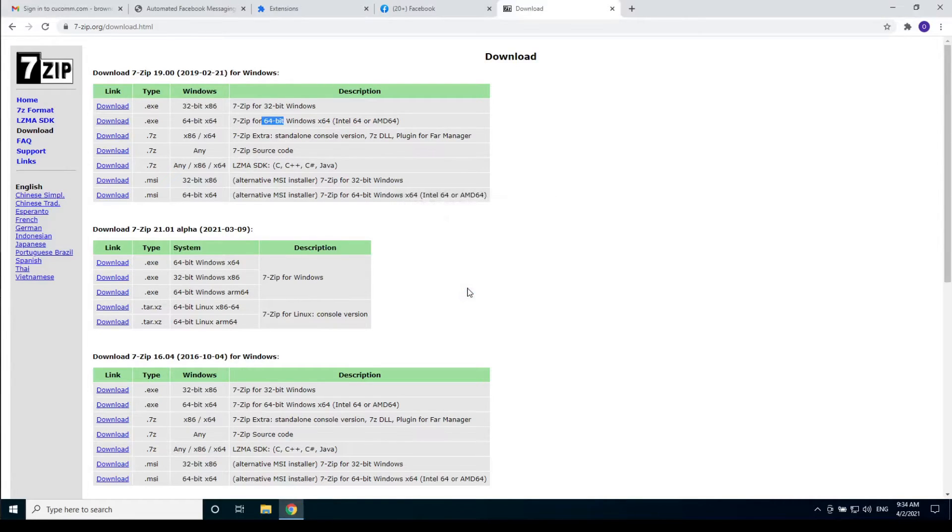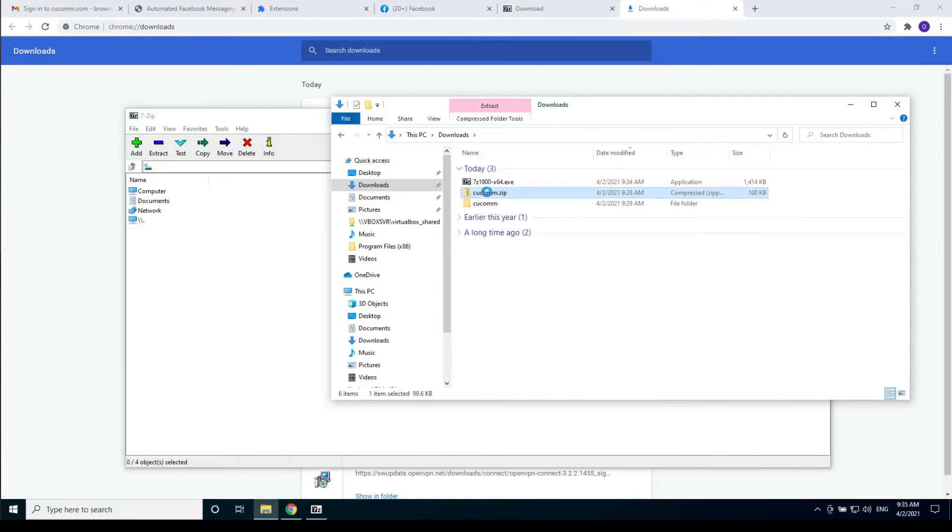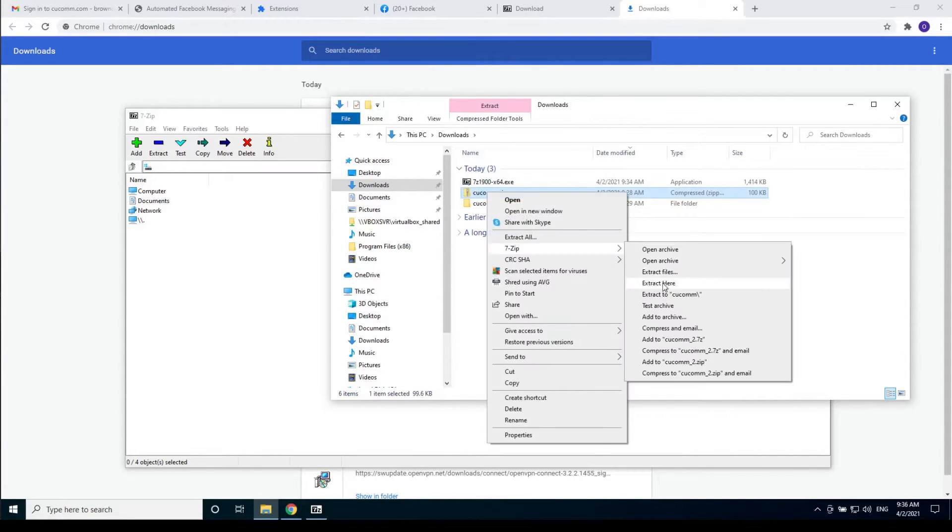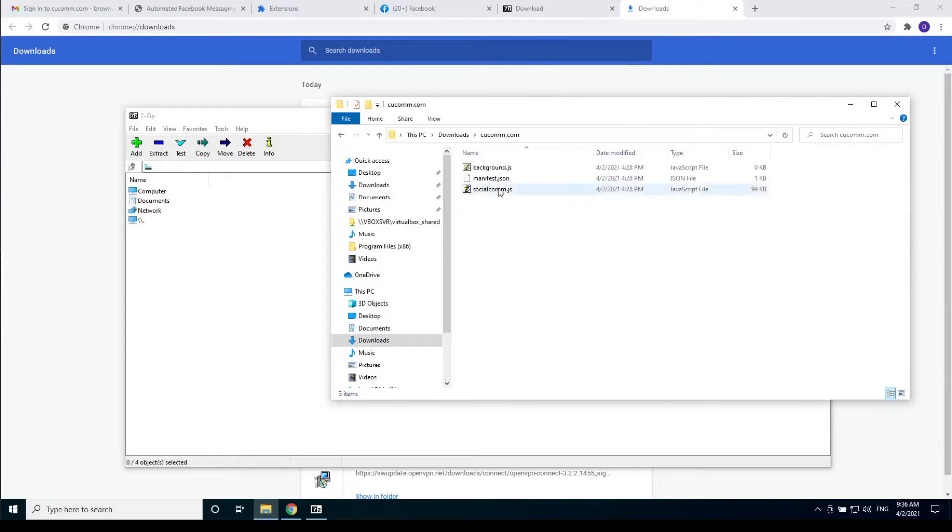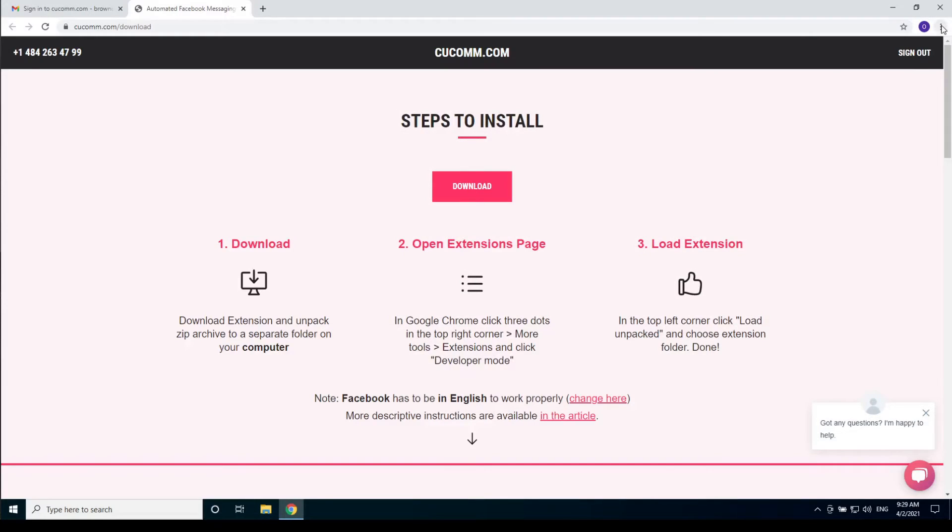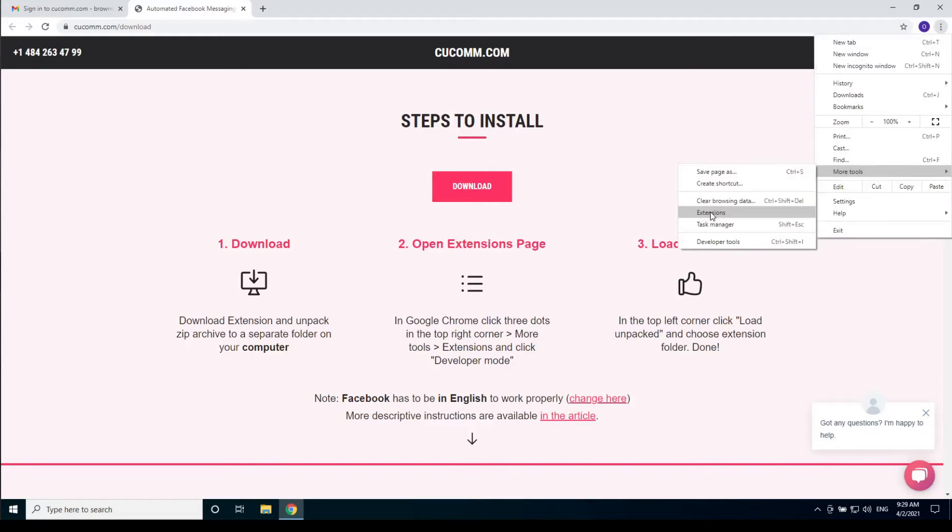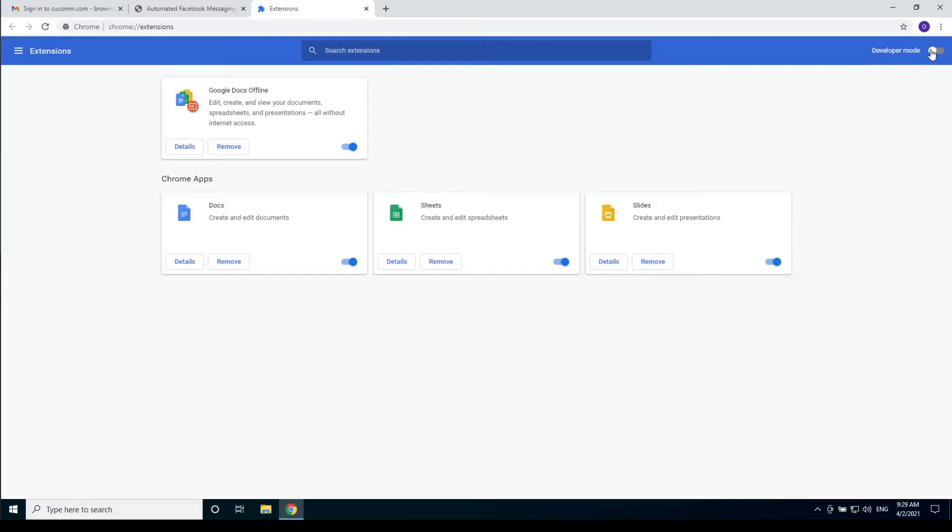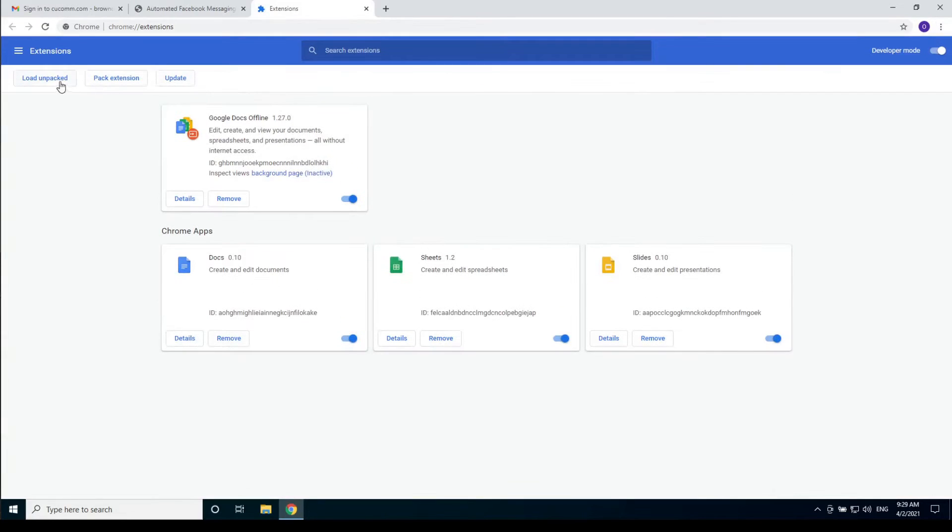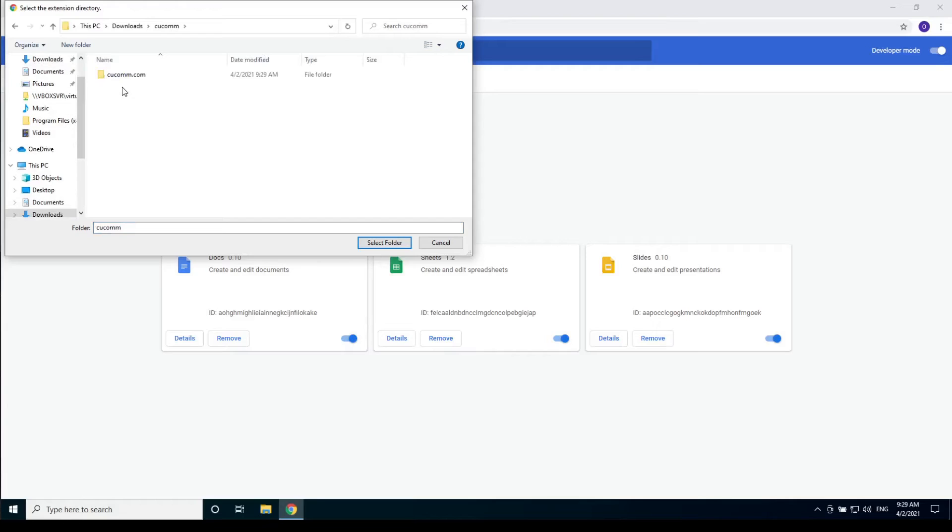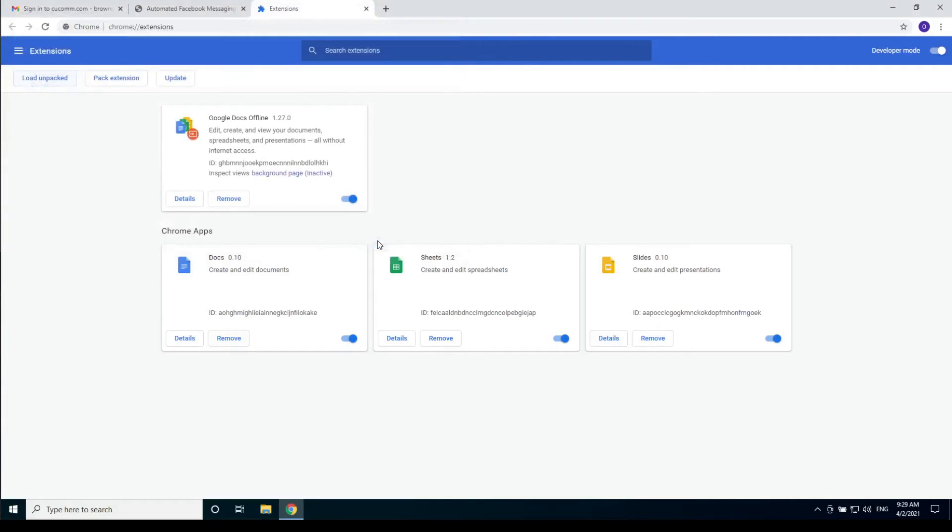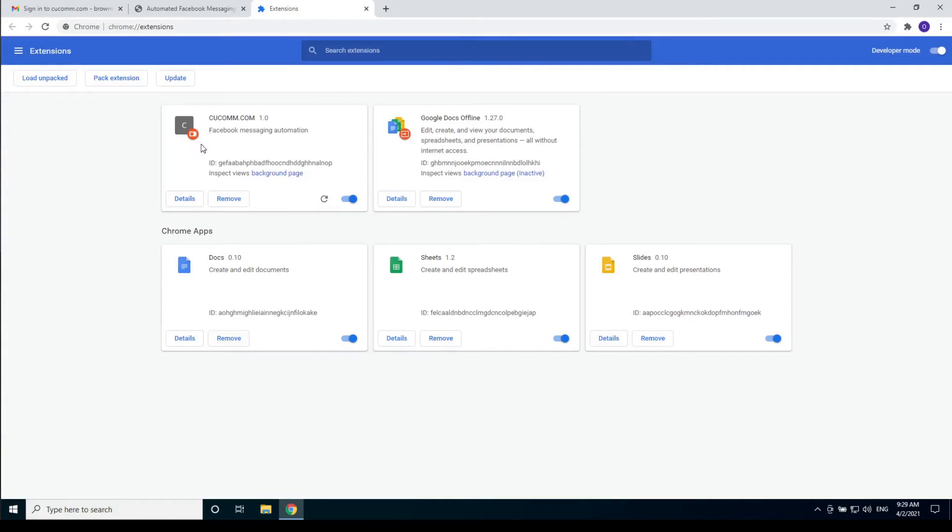After installing, click on the kukom.com archive again and extract the archive. After you extracted the archive, open the extensions page in Google Chrome. Click developer mode, then load unpacked. Choose the folder you got after extracting the kukom.zip archive. That's it. We installed the kukom.com extension.